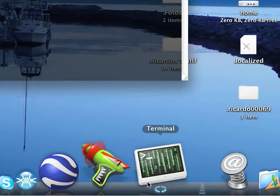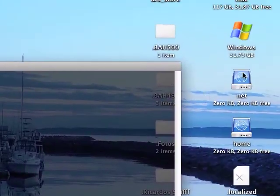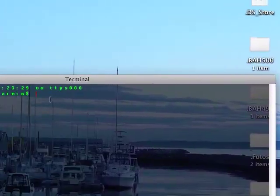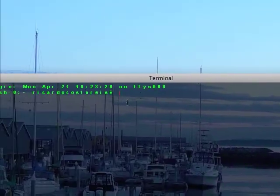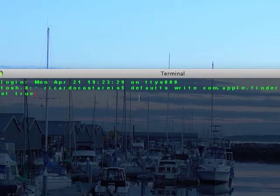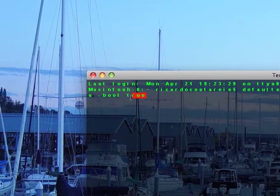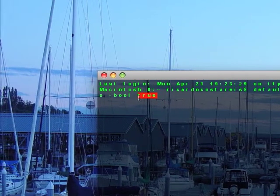And if you want to make them invisible again, you type in the same code, but instead of true, you type in false.